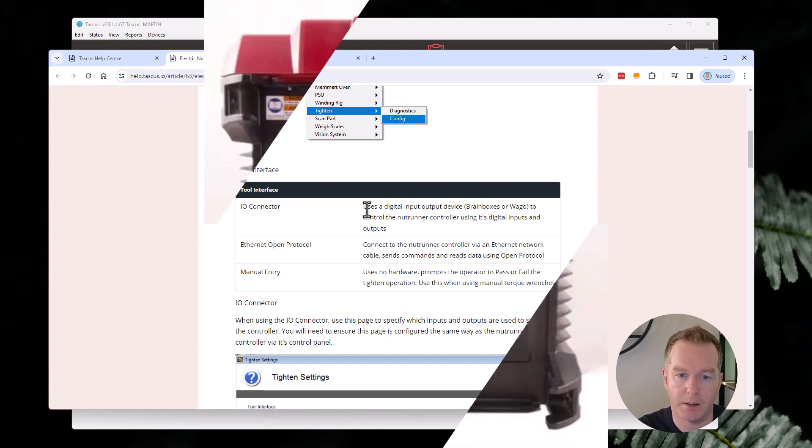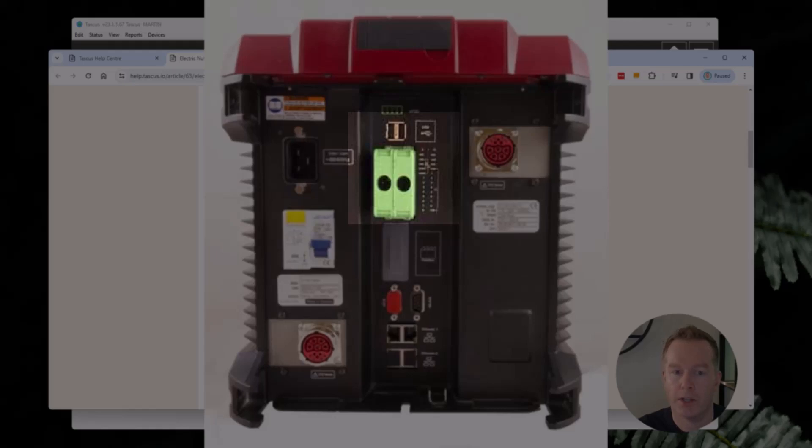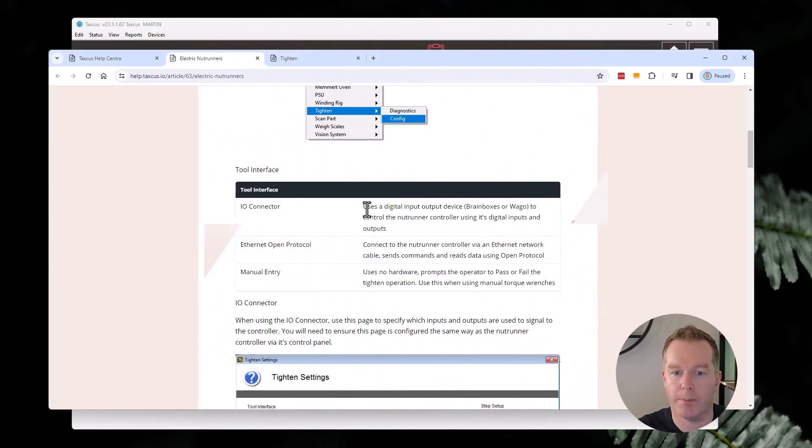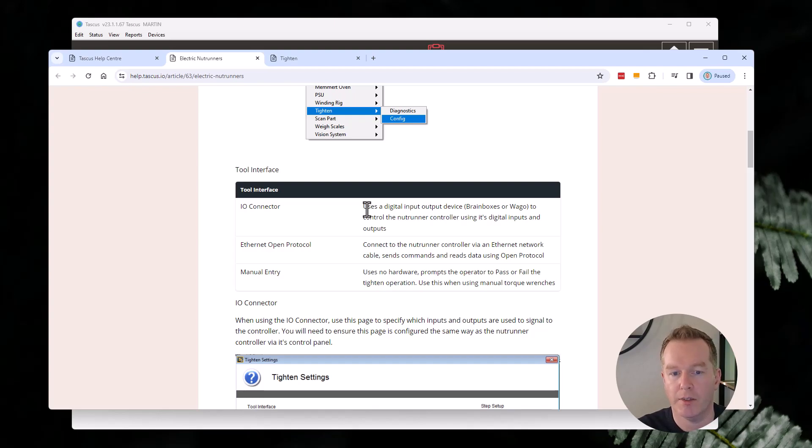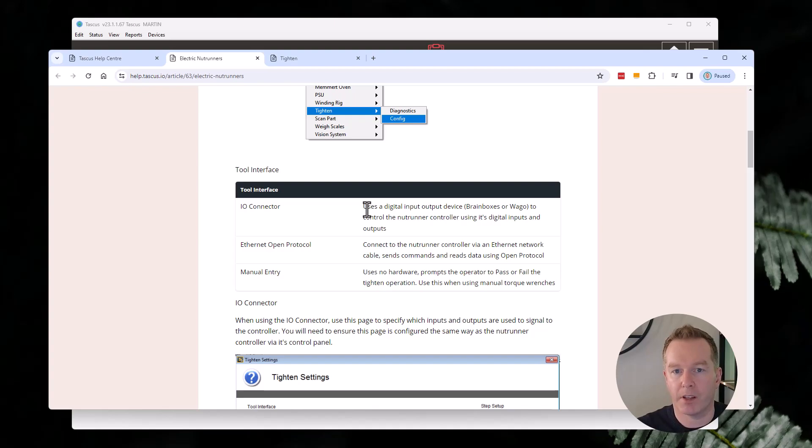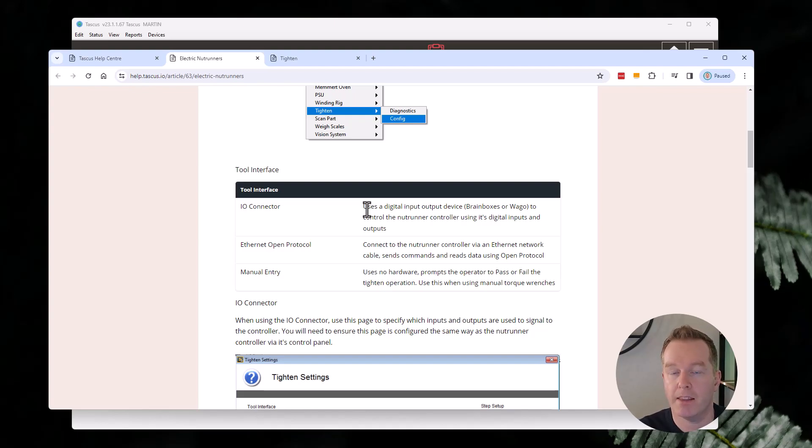On a Desuta electric nut runner, they do have an IO connector, which is a connector with electrical connections on them through which you can select different cycles or P-sets on the controller. And you can also read feedback from the tool about if the cycle passed or failed, if the angle was okay, and if the torque was okay. So that's a basic method to interface to a controller, and that is possible.